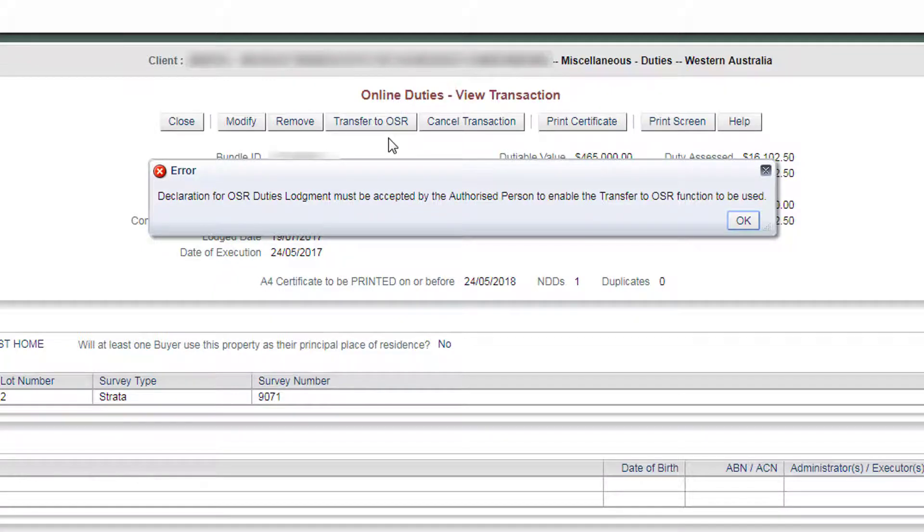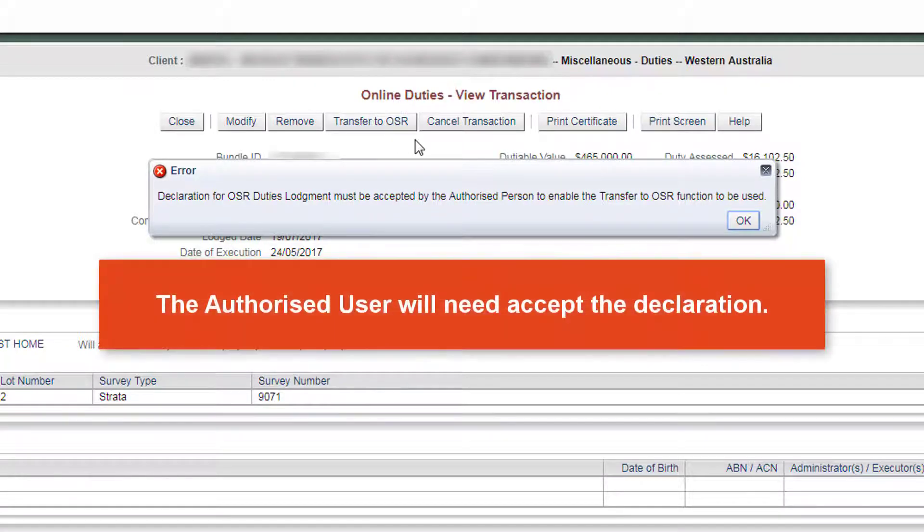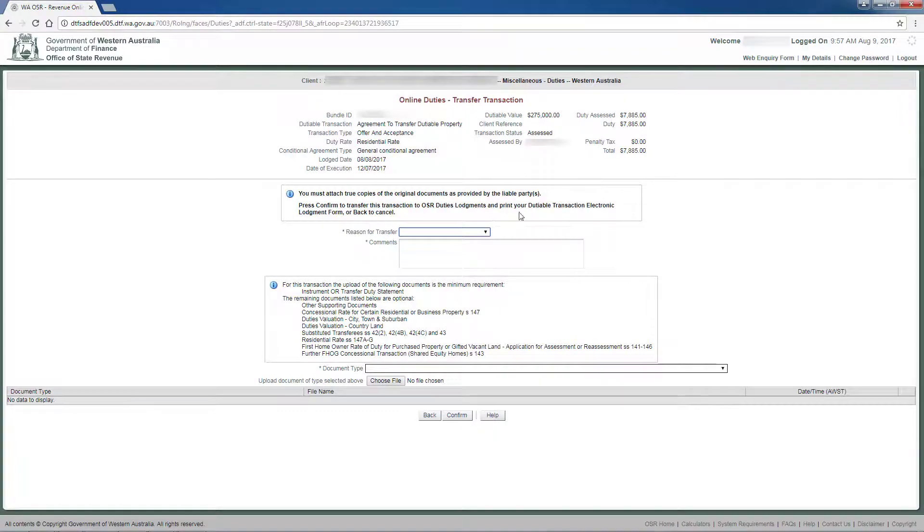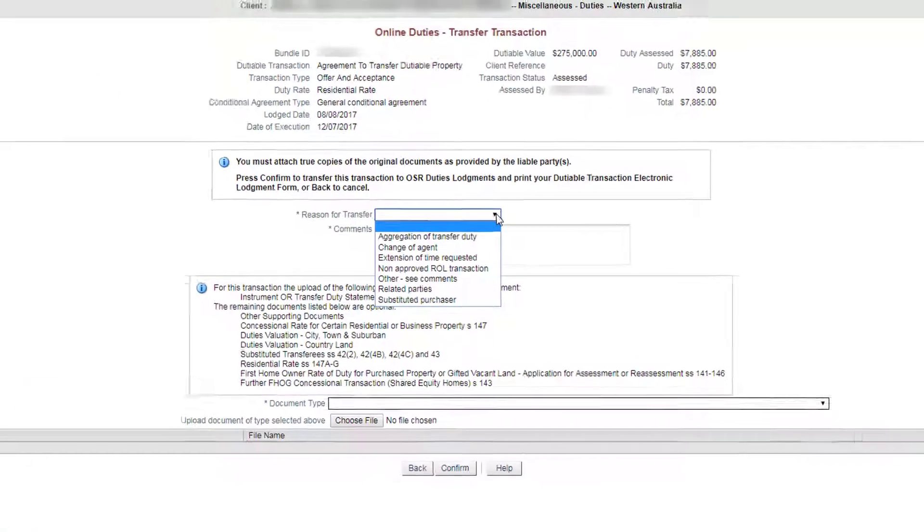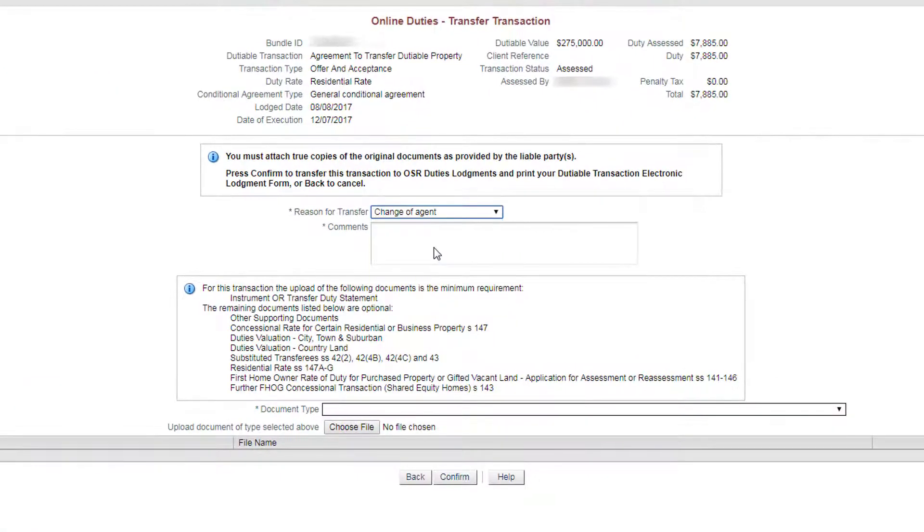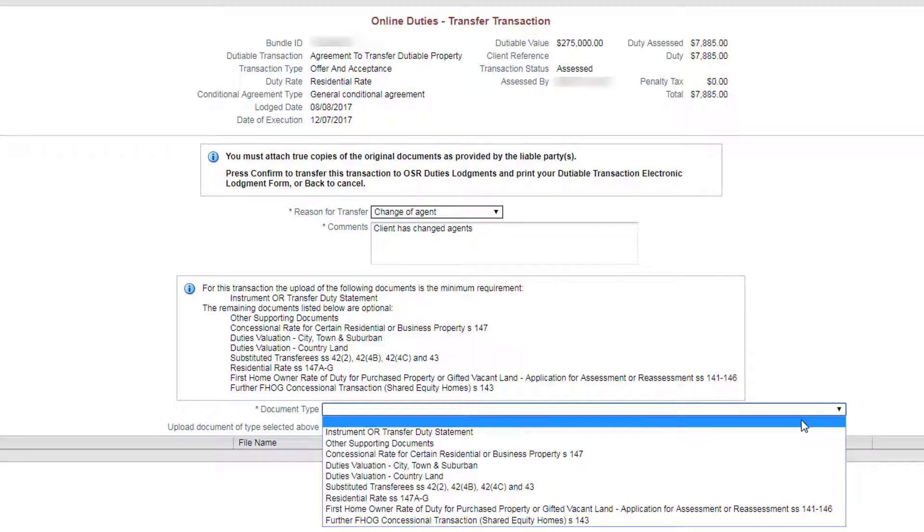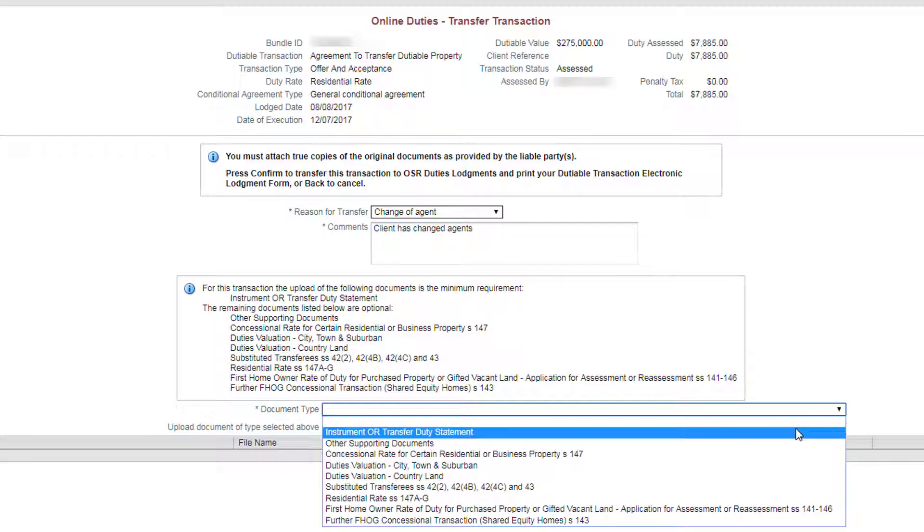The authorised user will need to accept the declaration before you can proceed. On the following screen, select the reason for transfer from the drop-down menu, provide any additional comments in the space provided, and upload copies of the required documentation.